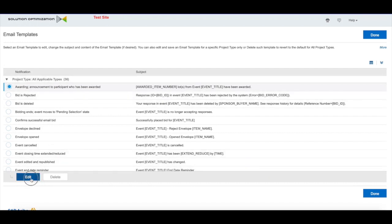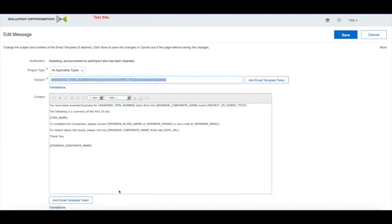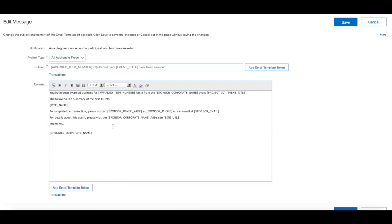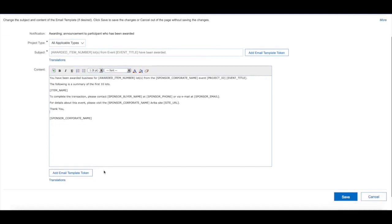You can click on that and we will go ahead and edit. If you recall, you can add token fields into the actual email itself. What that does is it allows us to select fields from the sourcing project itself and include it into the sourcing emails.